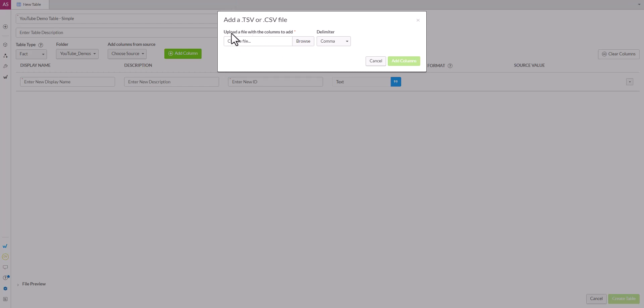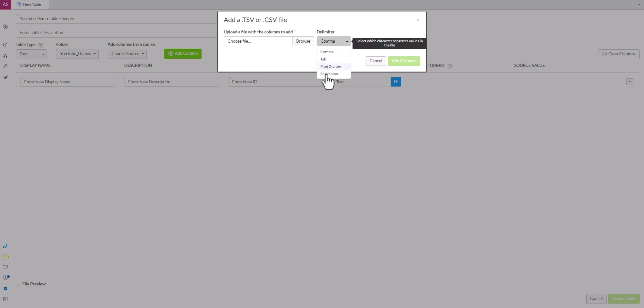So here we can specify a file to upload as well as the delimiter. Note that our delimiters are comma, tab, pipe, or semicolon.